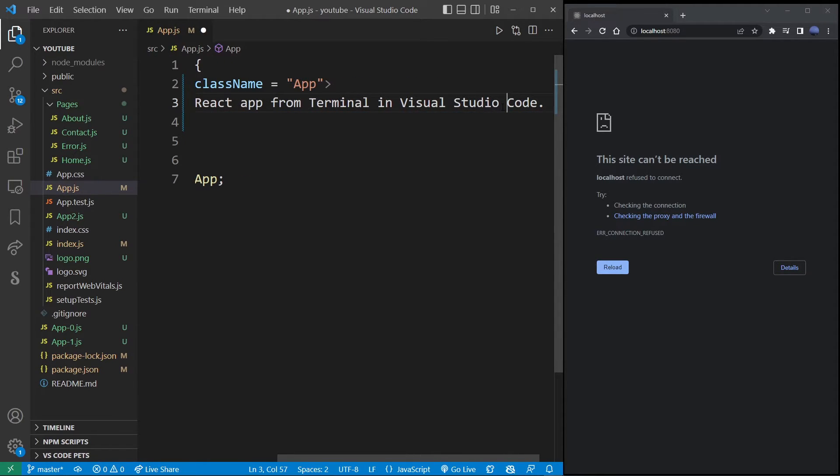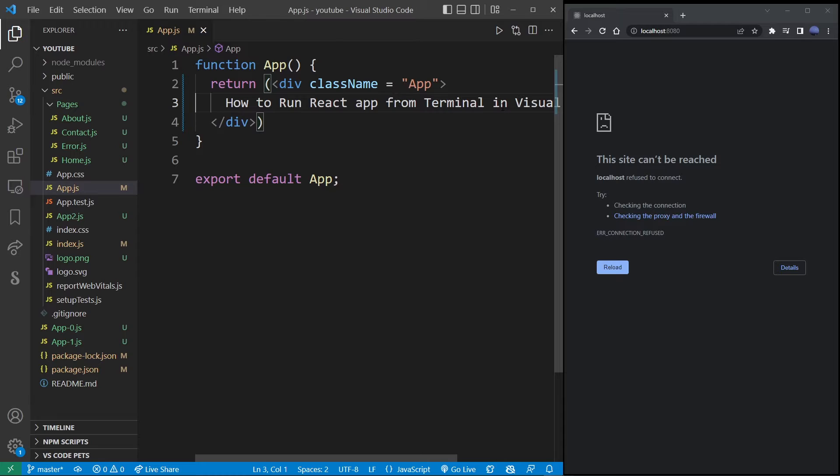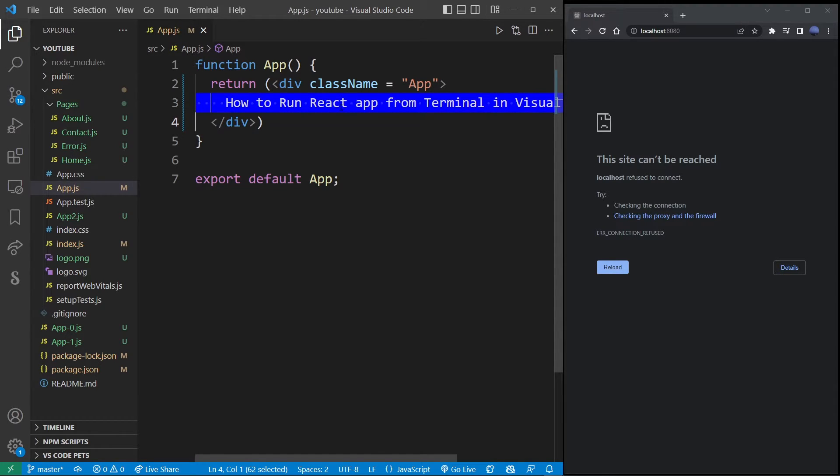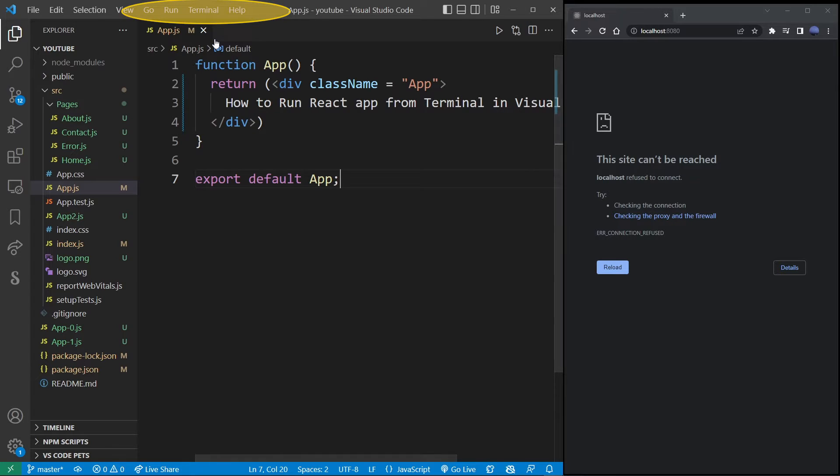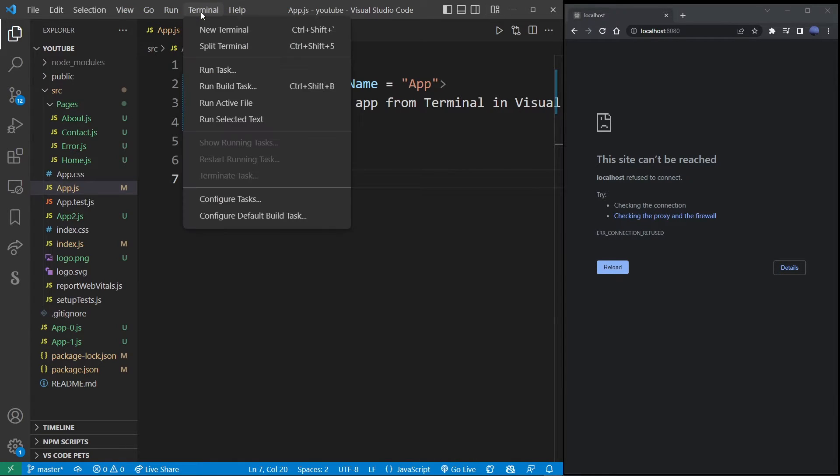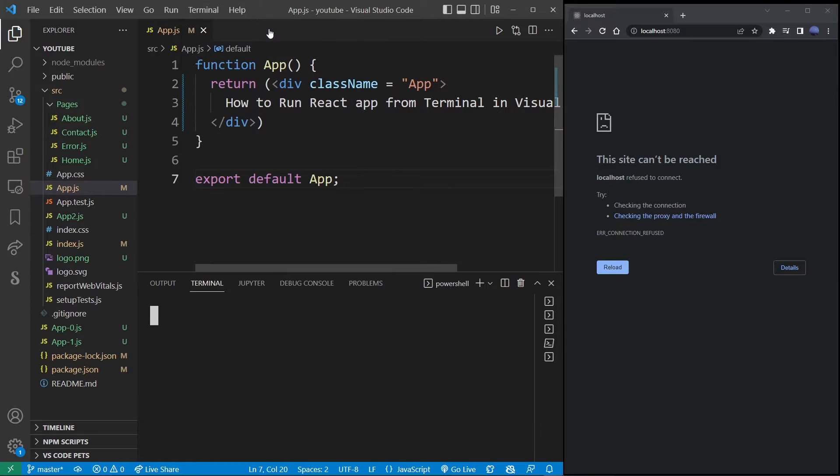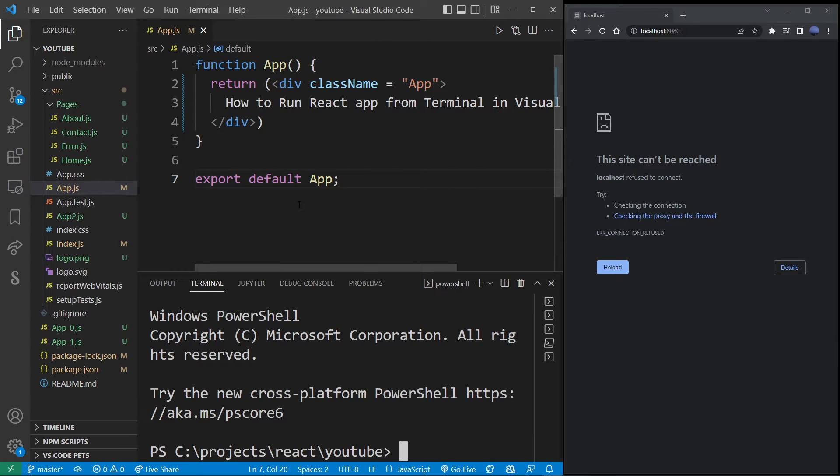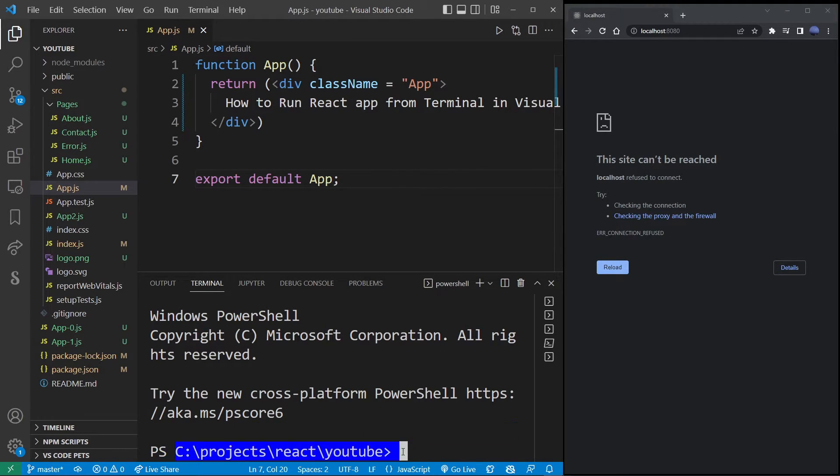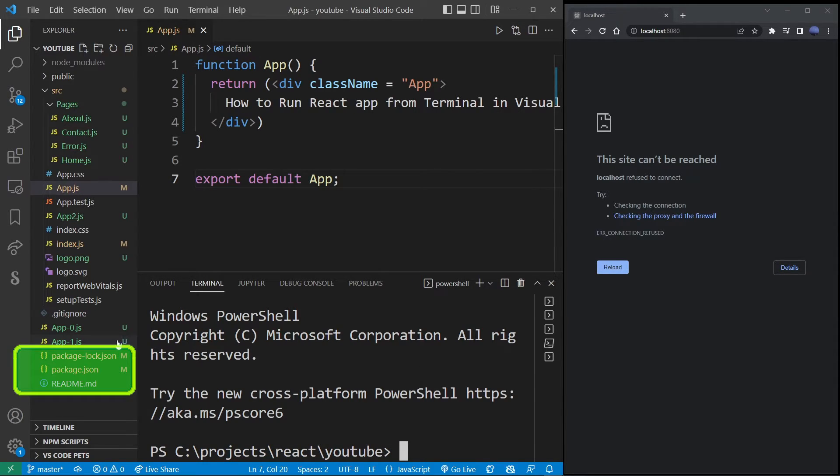Now to actually run React in Visual Studio Code from terminal, go ahead and go to the terminal menu on top over there and select the new terminal option. So this will open a new terminal in Visual Studio Code in your project folder. So you don't even have to navigate there from the command line.